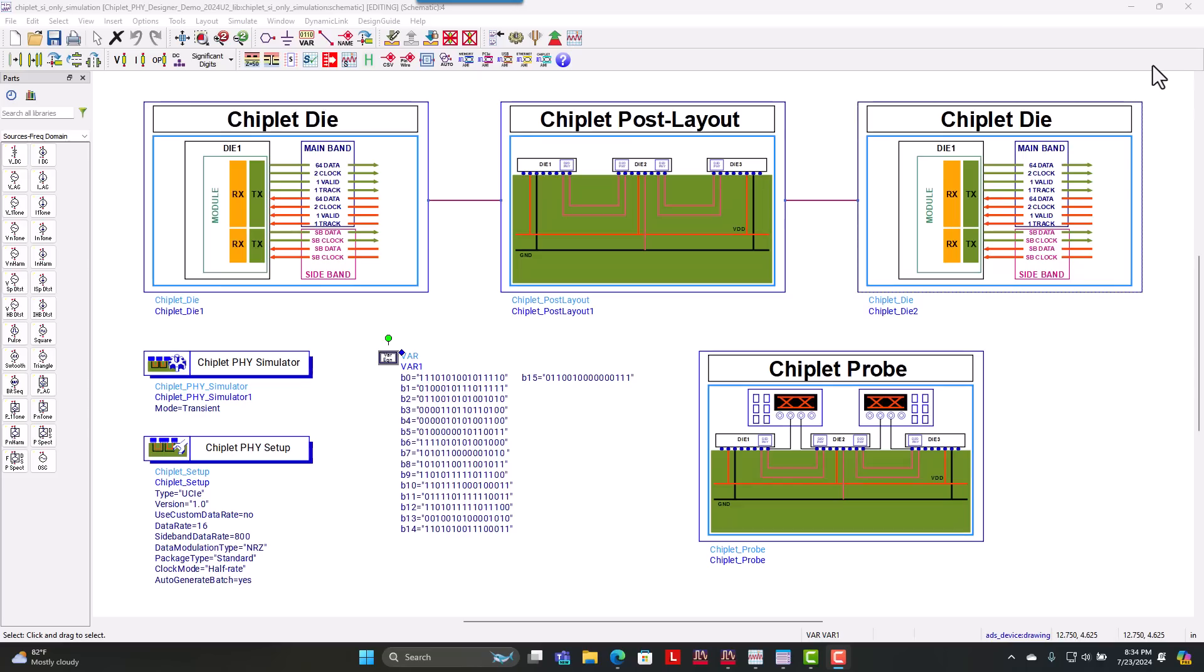And here we're showing you an application for a die-to-die interconnect using Chiplet Φ Designer. In this case, this interconnect is set up to run a data rate of 16 gigatransfers per second or 16 gigabits per second.